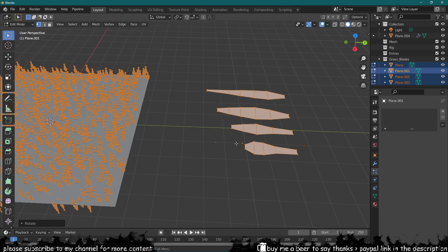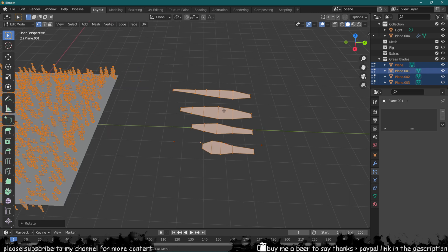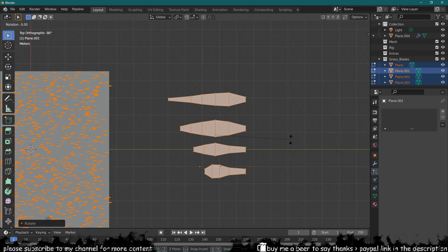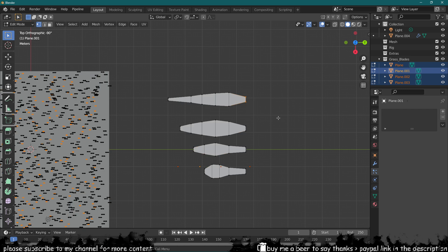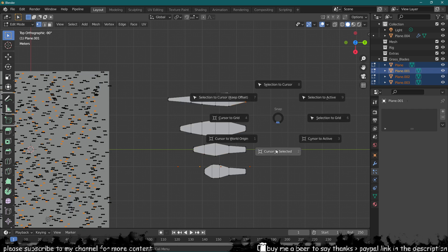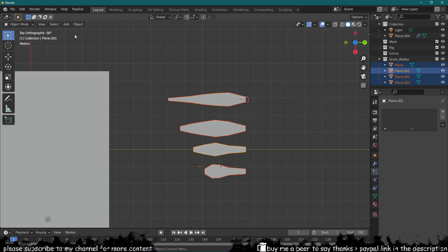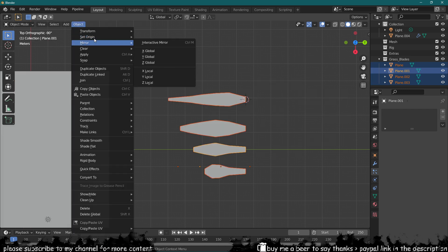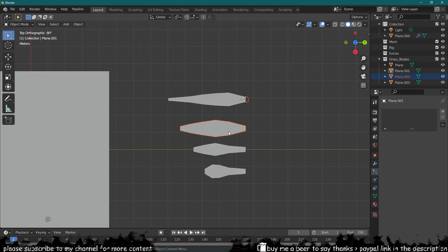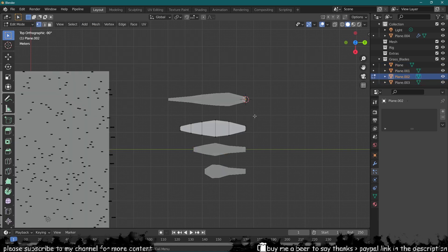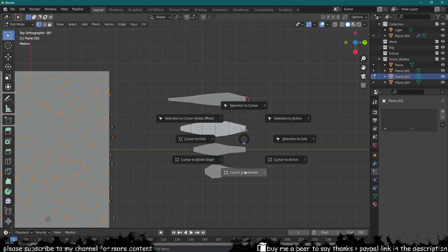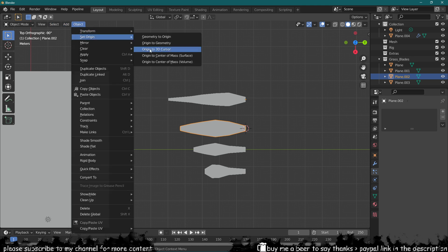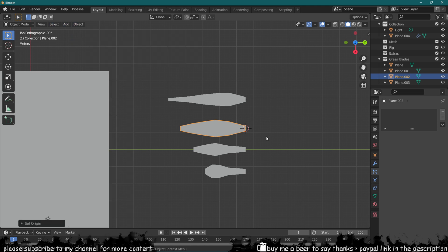Now the origin has also changed for all of them, so you've got to actually go in here and edit the origins again, making sure the origin is actually at the bottom for each of them. So origin to 3D cursor.